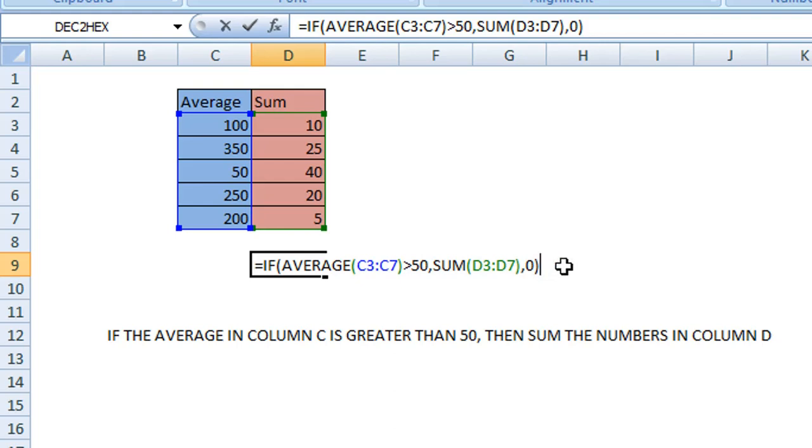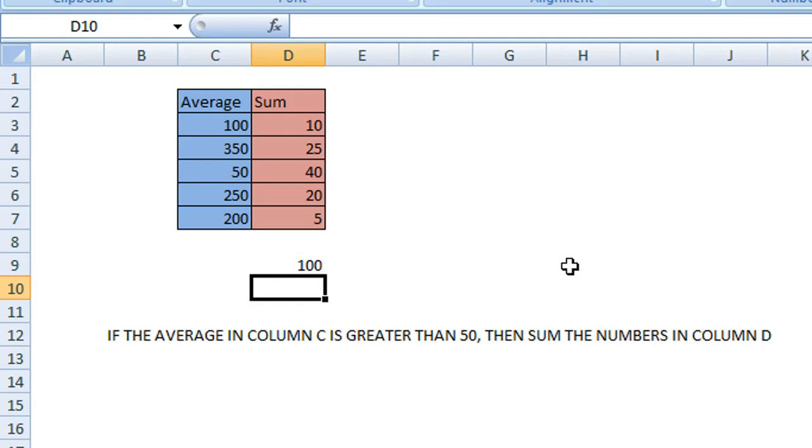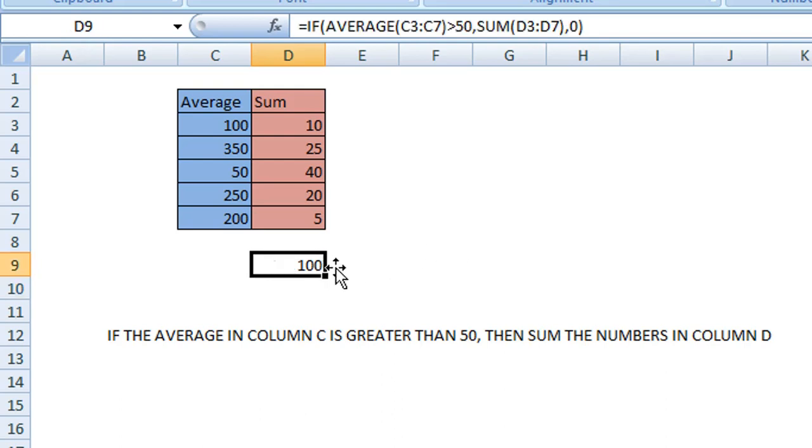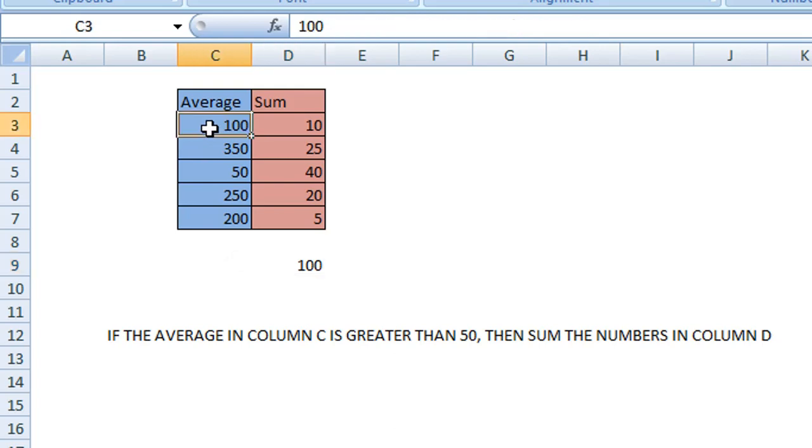enter a zero. Press Enter on the keyboard and you can see because that condition was true, we have a value of 100. I can show you when it doesn't meet that condition by changing these values in the average column.